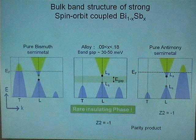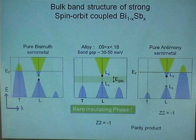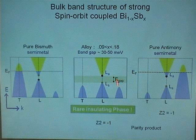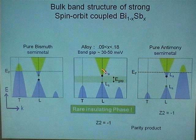How about bismuth? Bismuth is more complicated. So if we start putting antimony into bismuth, it turns out only 9% bismuth gives you an insulating state. The gap is a Dirac gap because the bands are very much Dirac-like, conical.